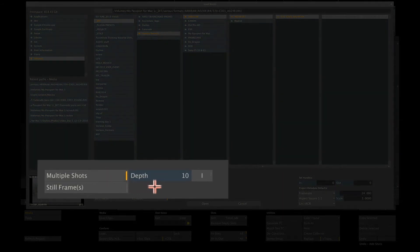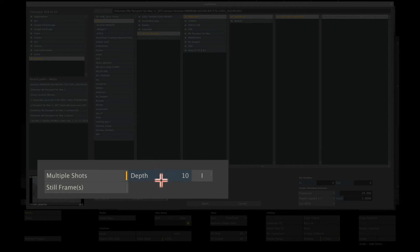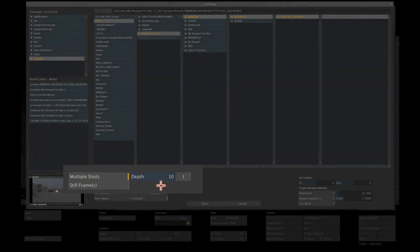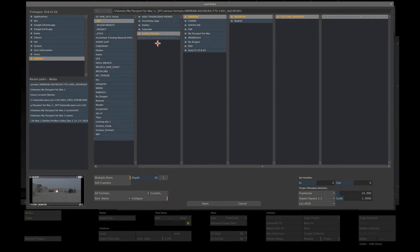The depth settings allow you to control how multiple clips are placed in the construct, based on the hierarchy of your folder structure on disk. You can load a single shot per slot, or load a number of shots as versions in the same slot. The depth option is explained in other more detailed tutorials. For now let's set this value to 10 to make sure that each clip is placed in its own slot.